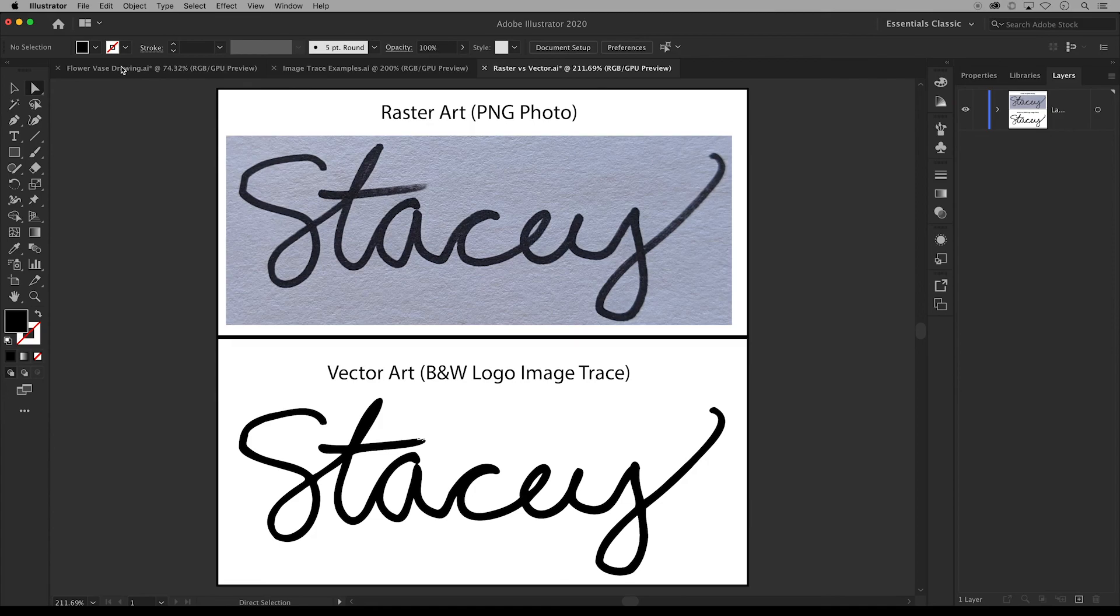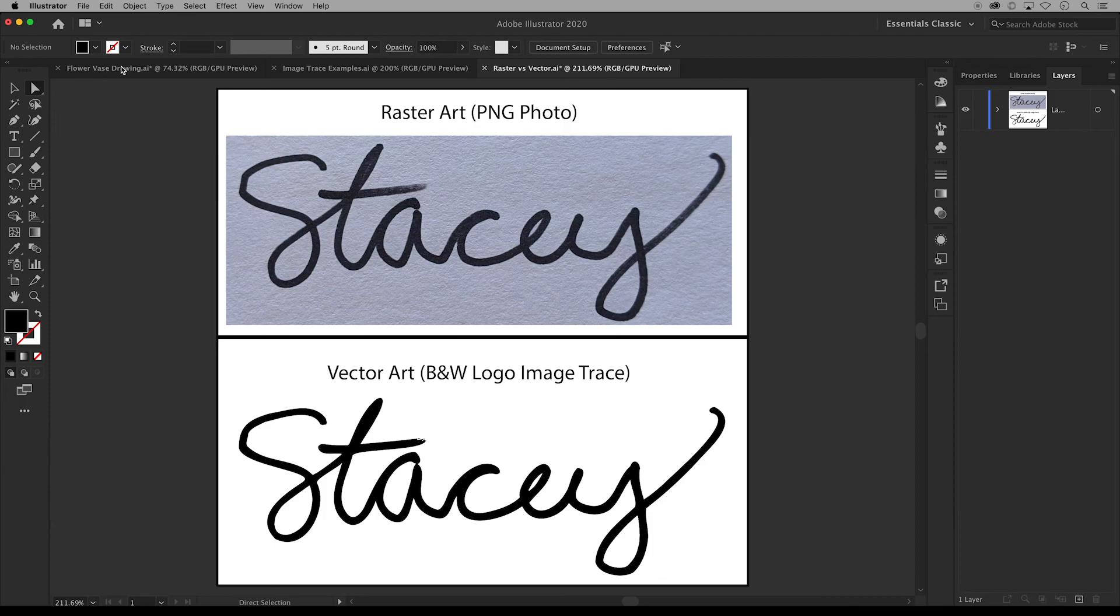So image trace is a great way to turn a photo into vector art however there are some negatives. Depending on the image it can make things more difficult and it can dramatically slow down your computer. So I suggest using it for smaller drawings not necessarily large complex sketches.